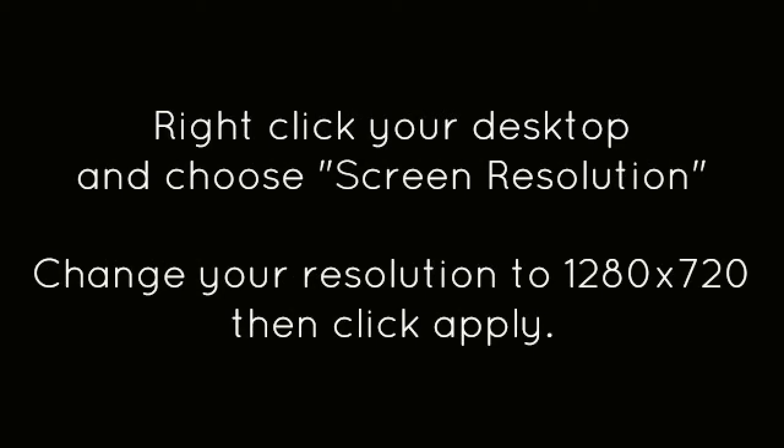Right-click on your desktop and choose Screen Resolution. Change your resolution to 1280x720, then click Apply.